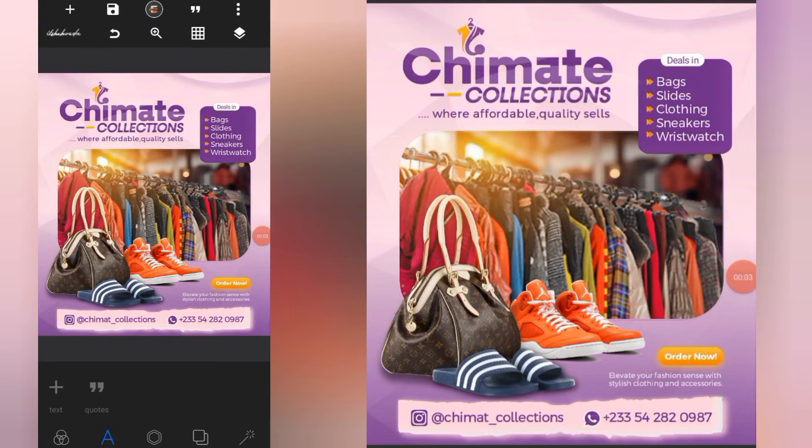Want to create eye-catching flyers right on your phone? In this video, I'll show you how to create professional flyers using just Pixel Lab. No PC, no stress. Let's dive into this video.